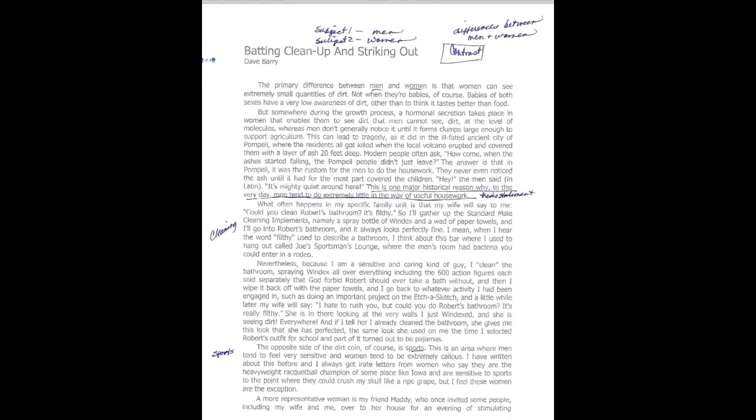This one tends to be more of an alternating format, that point by point method. He starts off very simply, the primary difference between men and women is that women can see extremely small quantities of dirt. Babies of both sexes have a very low awareness of dirt, other than to think it tastes better with food. We don't get our thesis statement in that first paragraph. It's going to be that second paragraph before he establishes his big point. He talks in that second paragraph about somewhere during the growing process, there's a hormonal secretion that takes place that makes women able to see dirt, whereas men don't really see that.